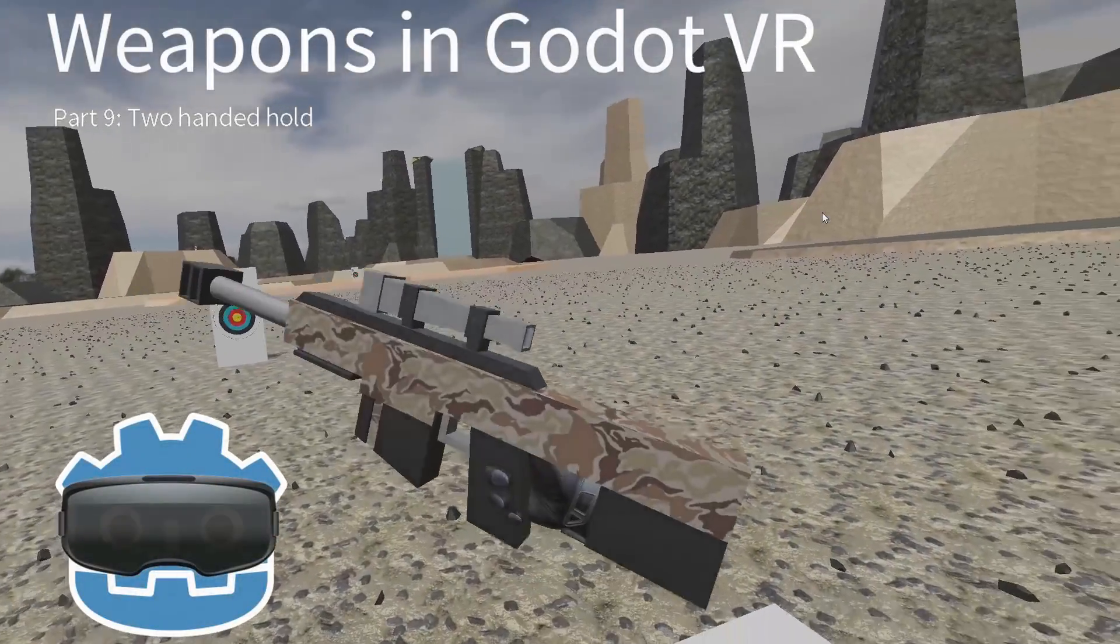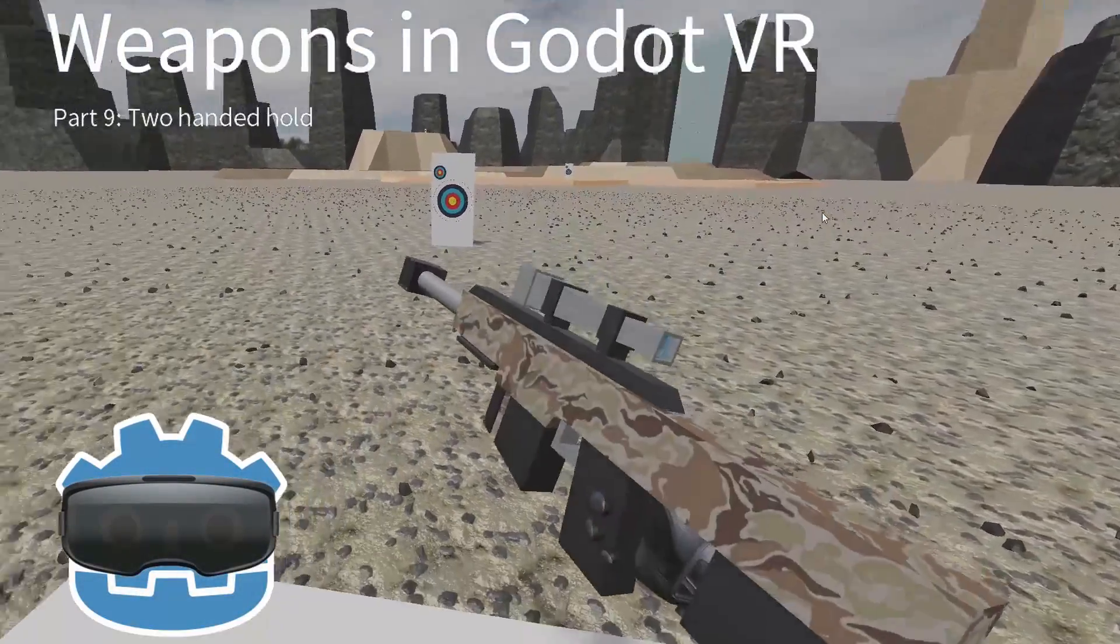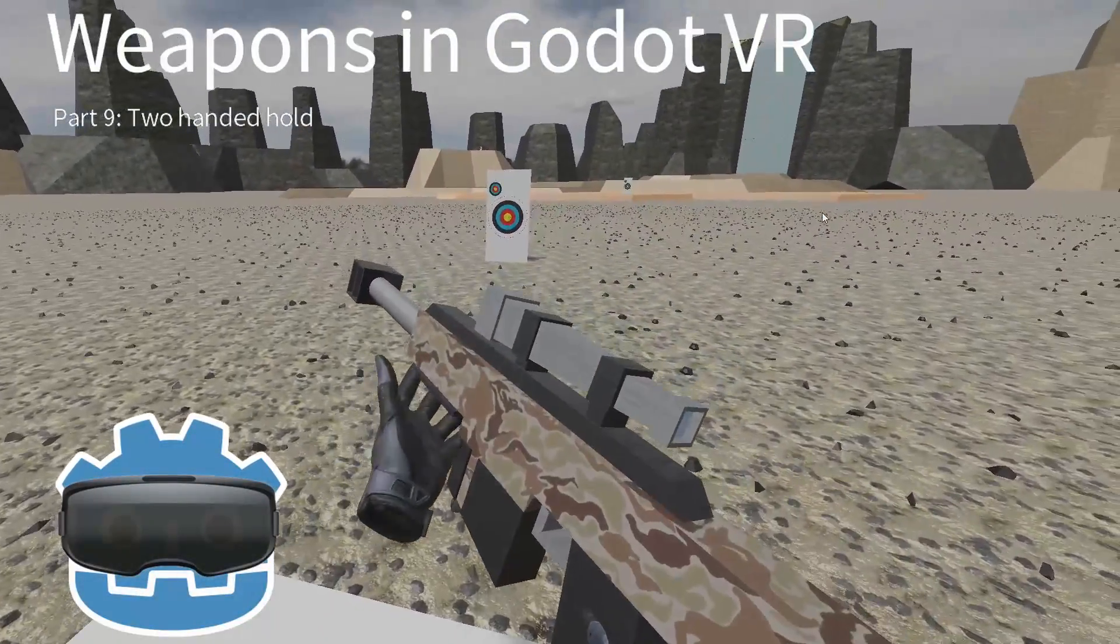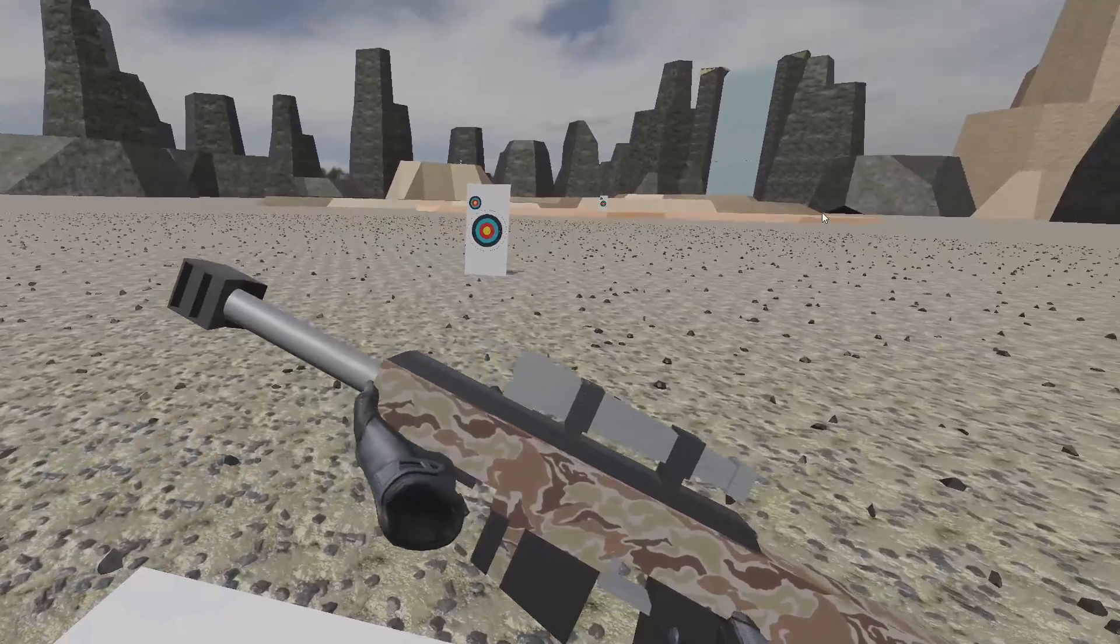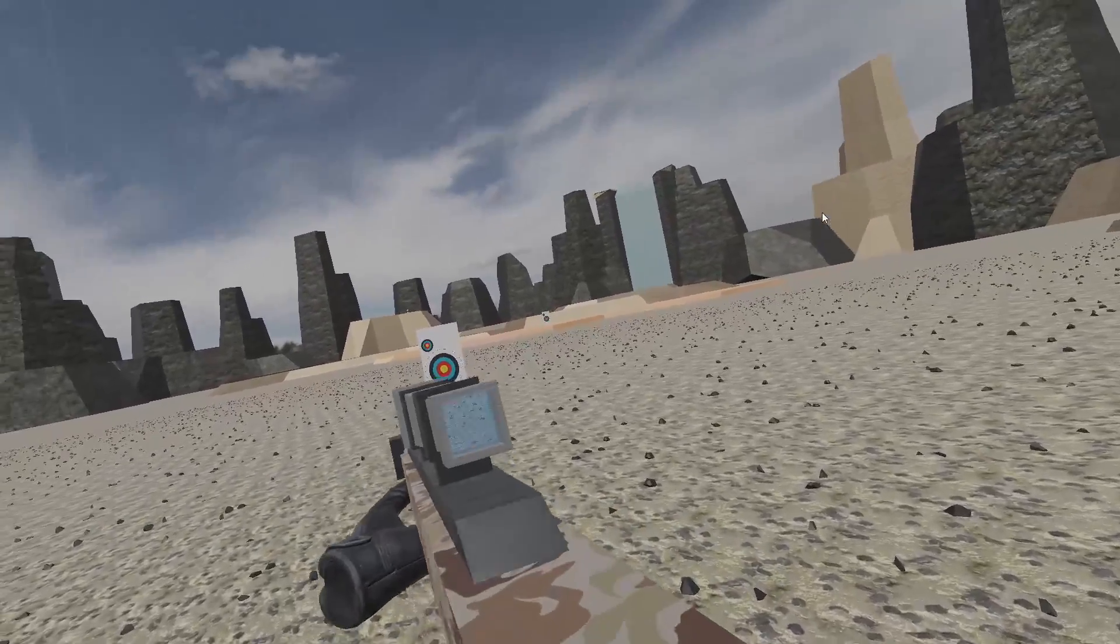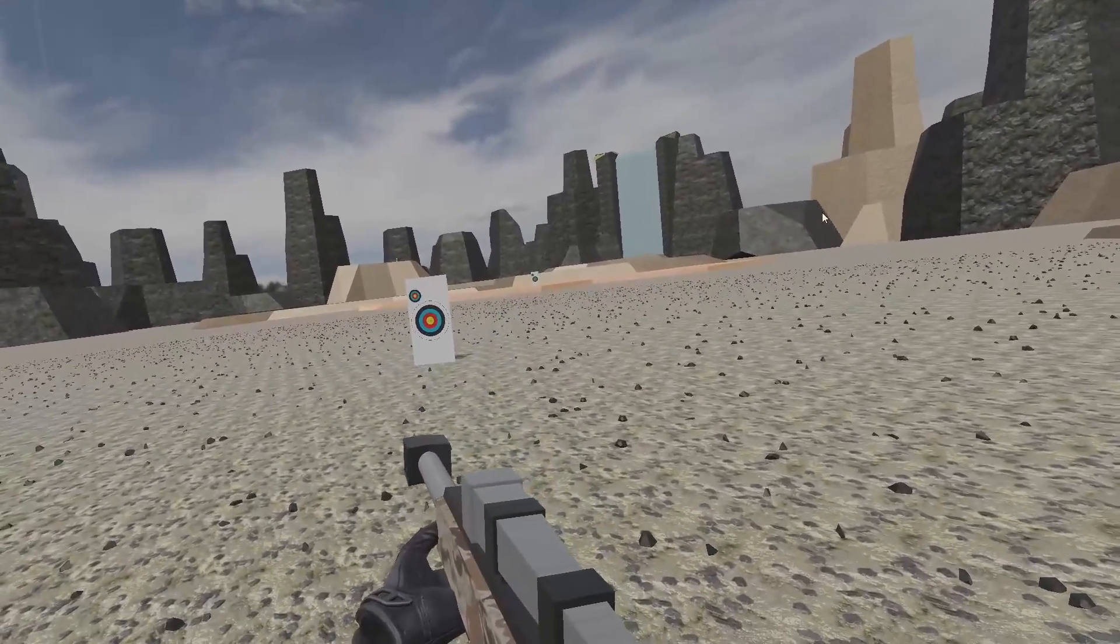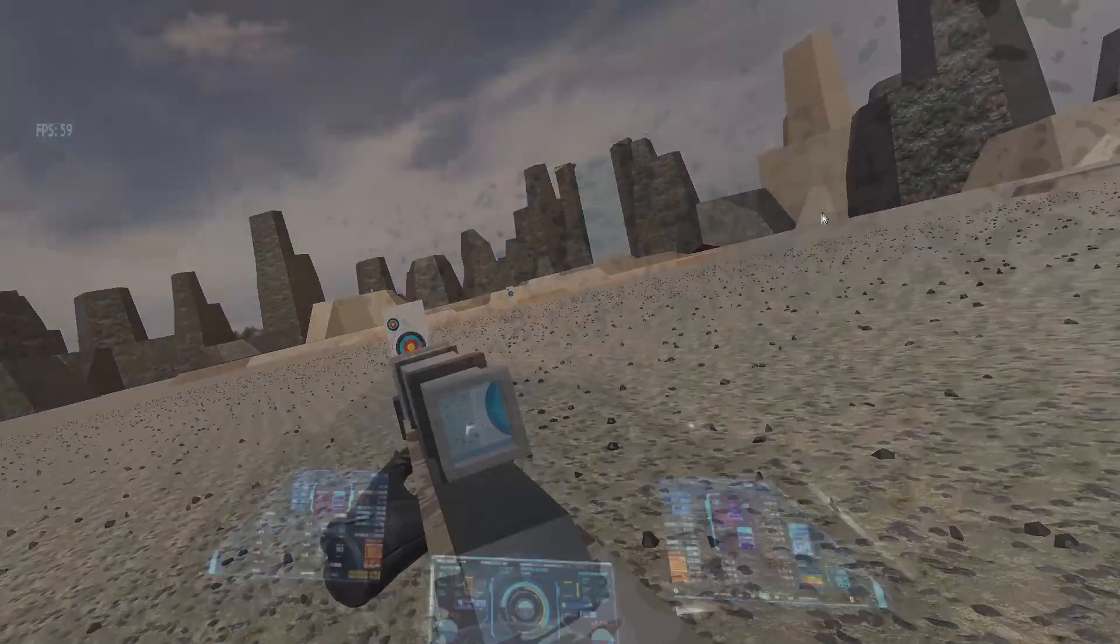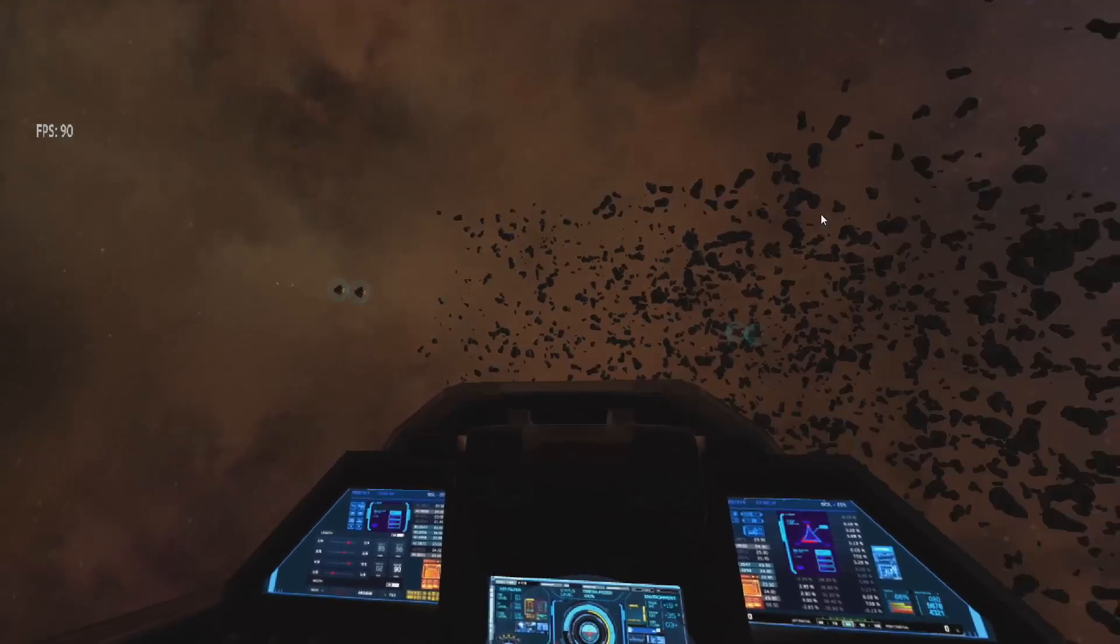Hello everyone and welcome to part 9 of my VR weapons tutorial. In today's tutorial we are going to look at holding our sniper with two hands. This will enable the player to aim the gun more easily.